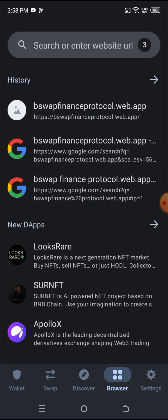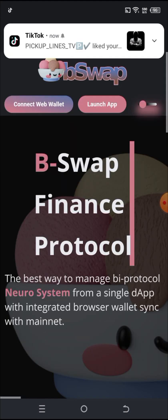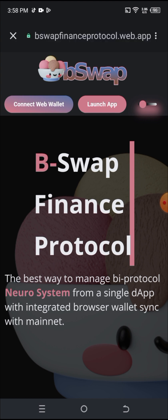I'll be clicking on my browser here. The link to the exchange will be in the description of the video or in the comment section, so you can copy it and paste it in the search bar. I've already pasted it — it's B-Sub Finance Protocol — so I'll be clicking on that now.